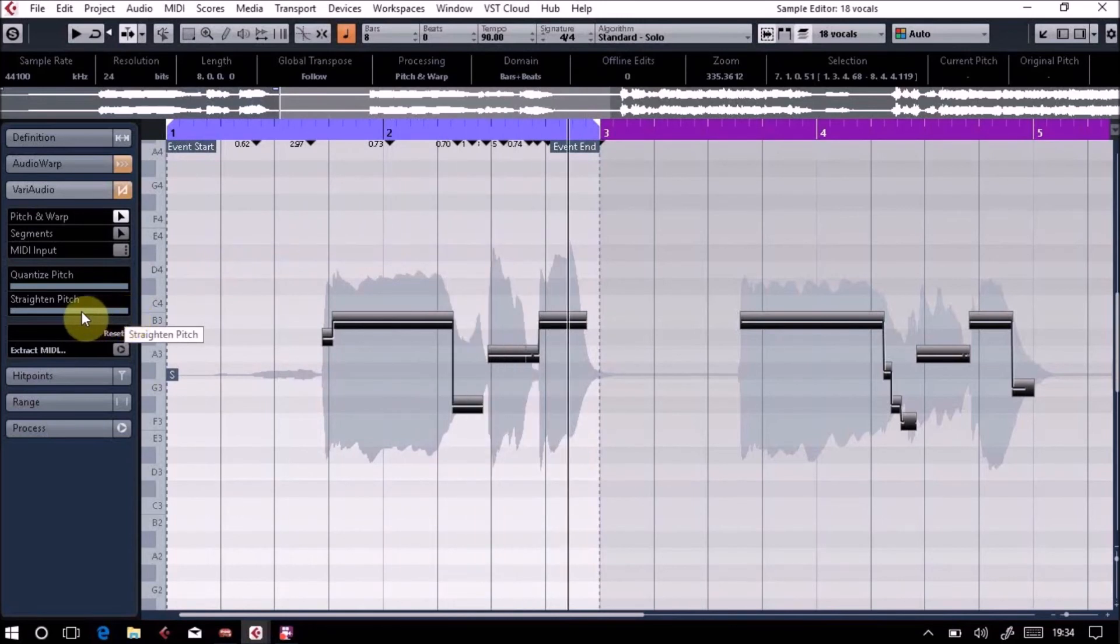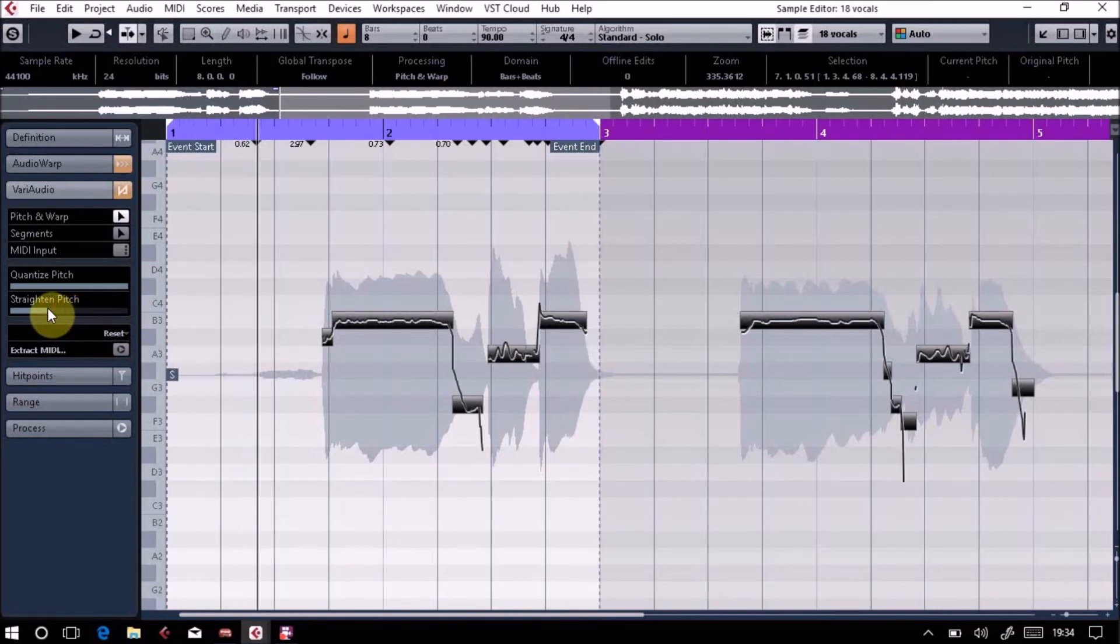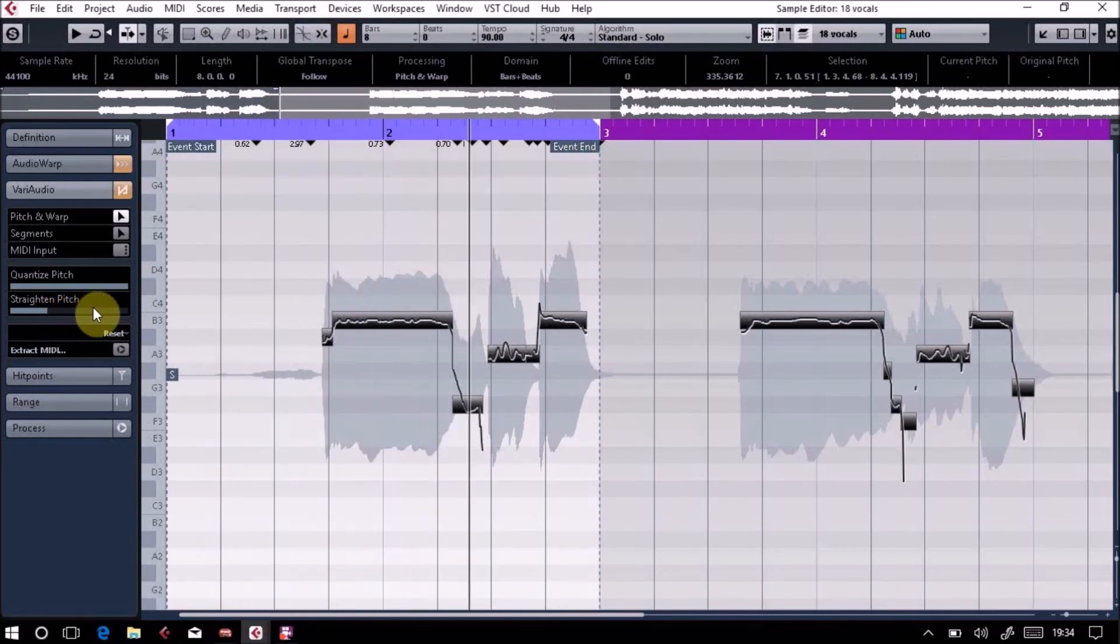You also get a few artifacts with that as well. I try and keep my vocals as natural as possible if I can, so it can be quite a cool tool.